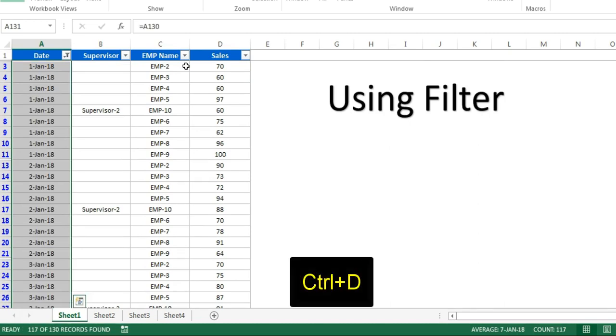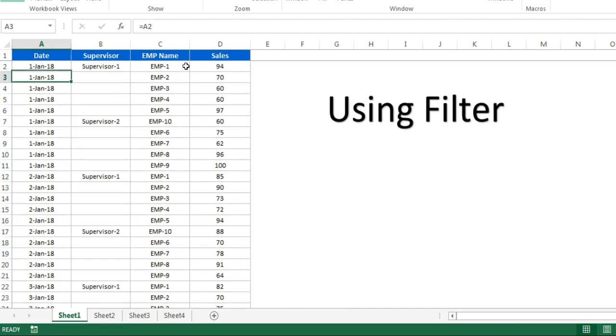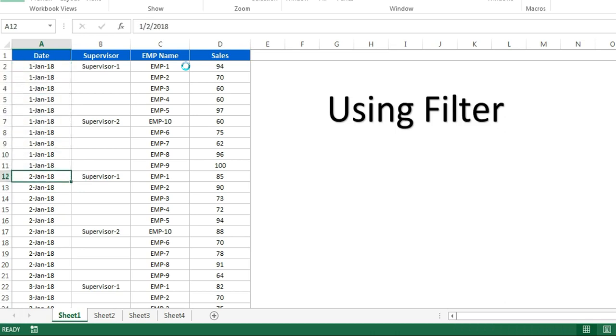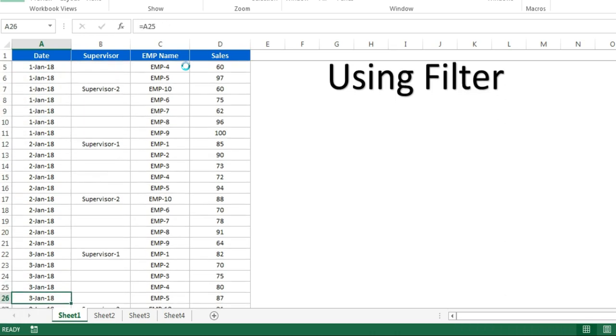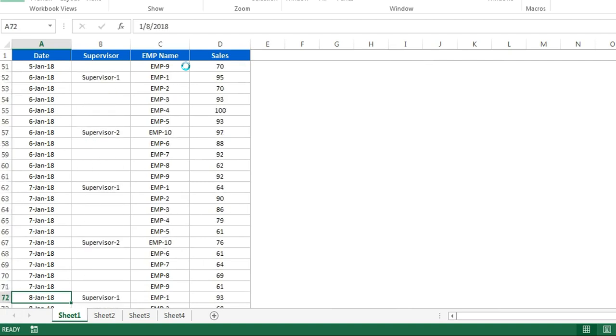Now you can see here our formula has been filled down from A1 to A11. You can see it is first Jan, now it is second Jan, now the third, fourth, and similarly you can see here.